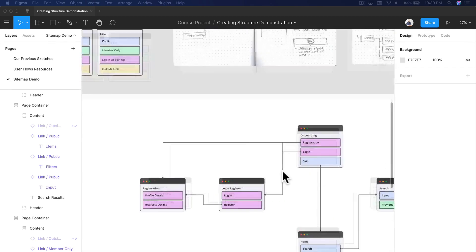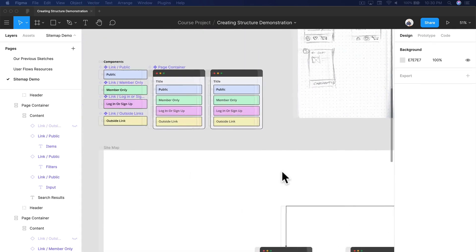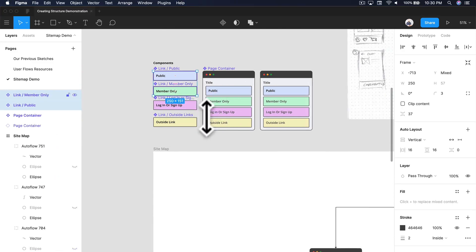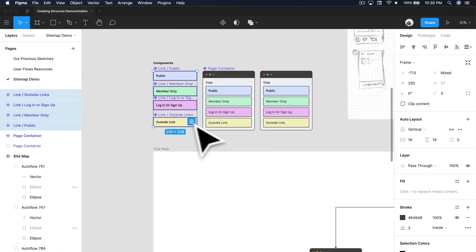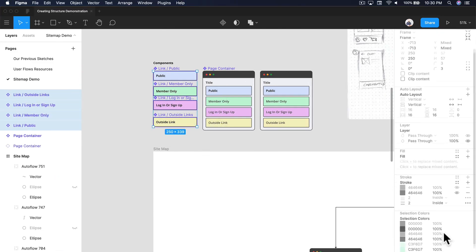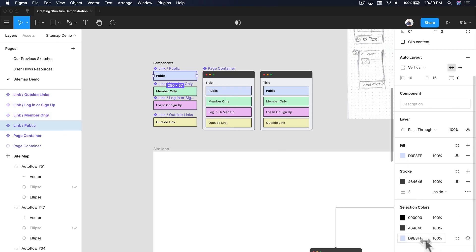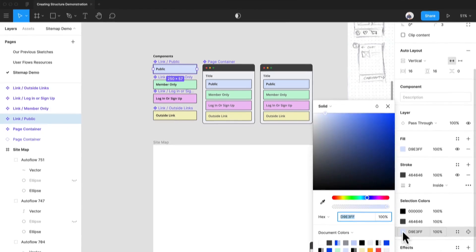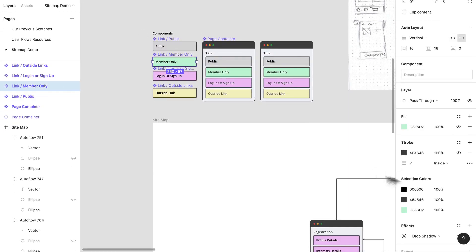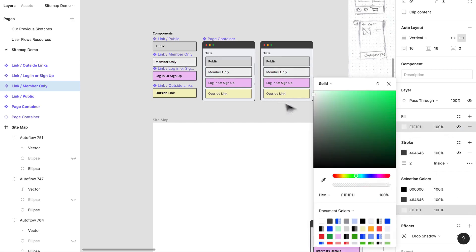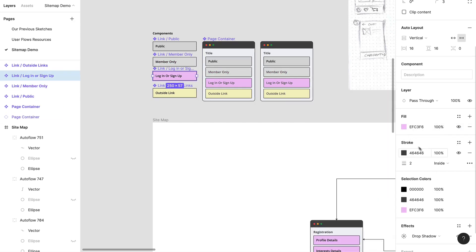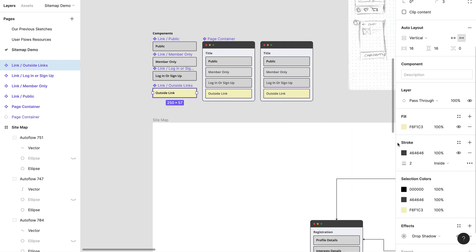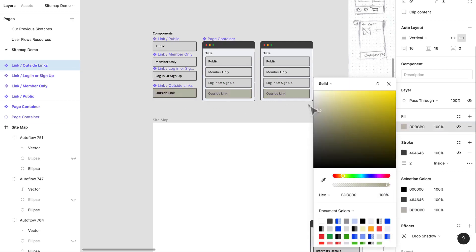Can you imagine if it was something like this where there were no colors at all? Nobody really wants to look at that. Let's just get a sense of what this could look like.